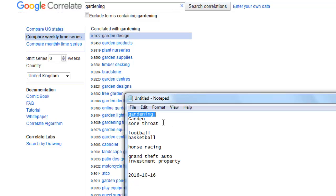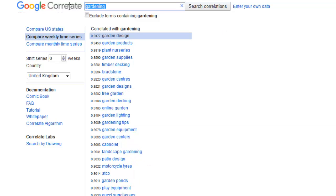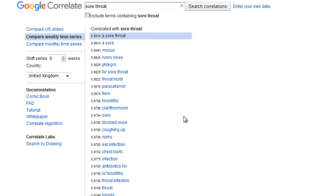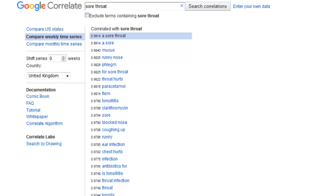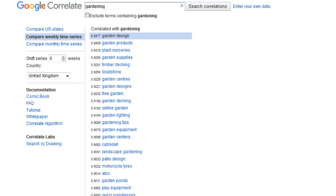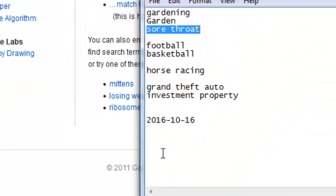Let's have a look at 'sore throat'. When people have a sore throat, these are the kind of topics you want to be writing about. You want to write about mucus, runny noses, phlegm, how the throat hurts, how you can use paracetamol, tonsillitis, blocked noses, coughing, and ear infections. This is what you can take away from this — it is really cool and really straightforward to work with. You will have to have a play with it.